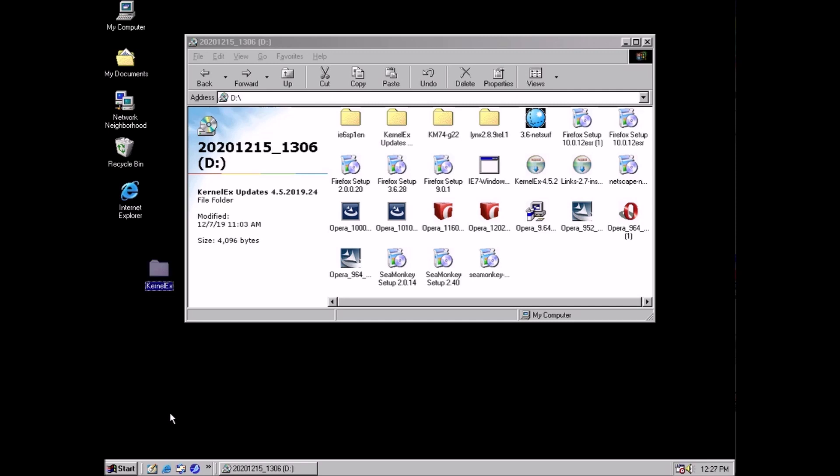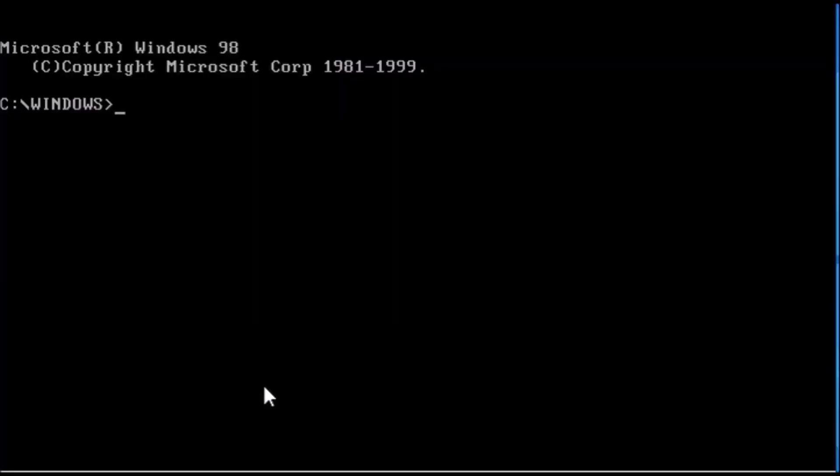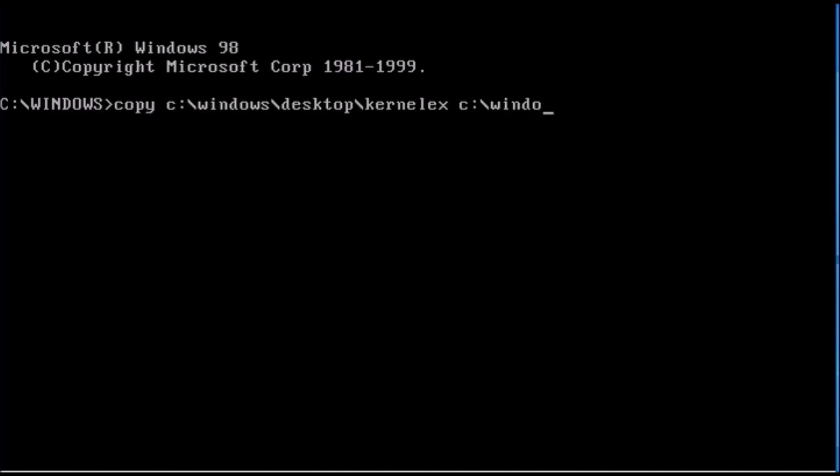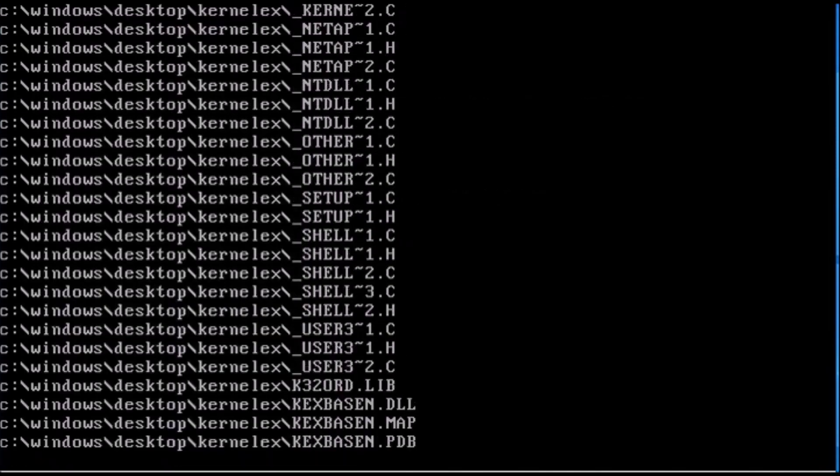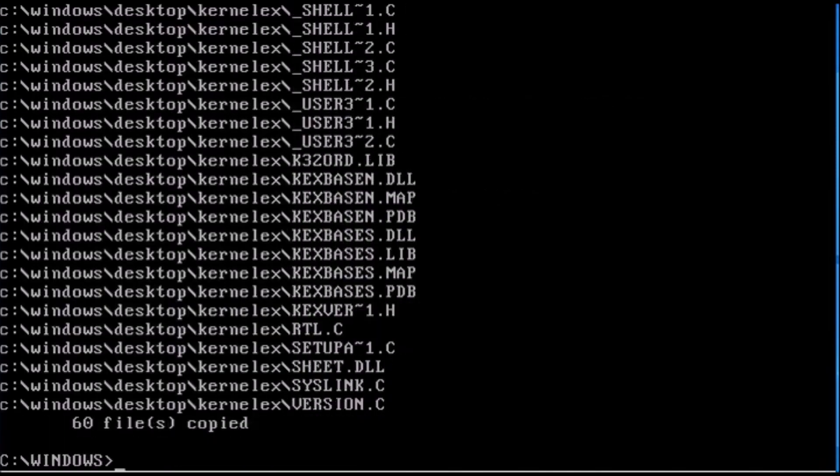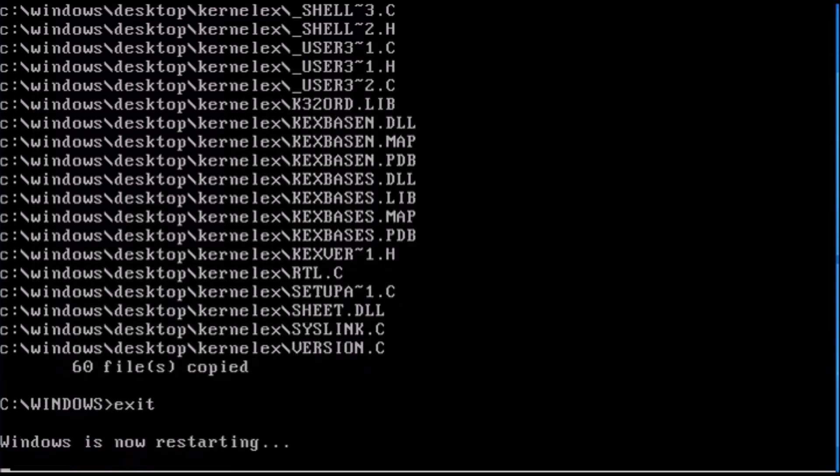Now we need to restart the system in DOS mode. From the prompt we need to copy the files from the desktop over to windows backslash kernel extender. If you are prompted to replace any files you can select all. Back at the prompt we can type exit and that will restart the system back into windows.